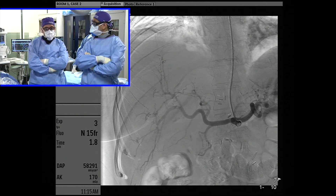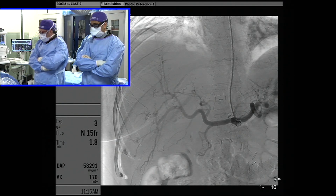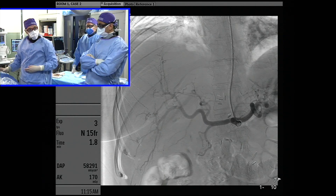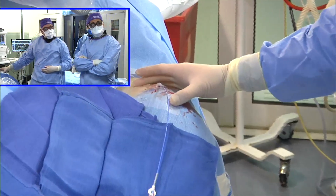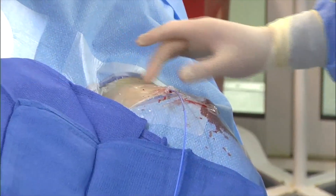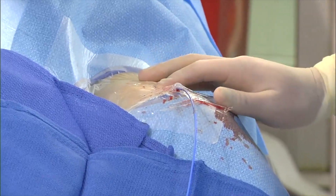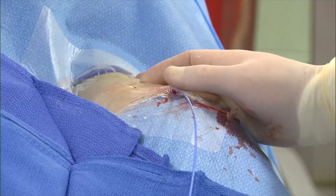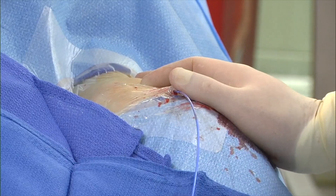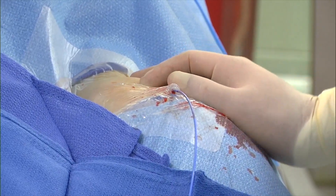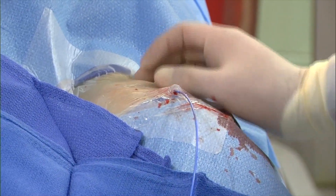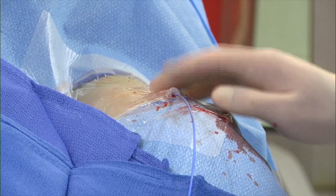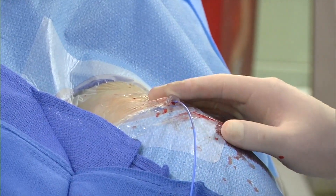I wanted to show you the access to start — if we could focus on the wrist here. Right here is the 4-5 French slender sheath, which we used to access. This was a double wall puncture. Her artery was probably a little bit less than two millimeters, so it was very difficult access. In those cases, I typically will do a double wall puncture. This is essentially a 4-French sheath.